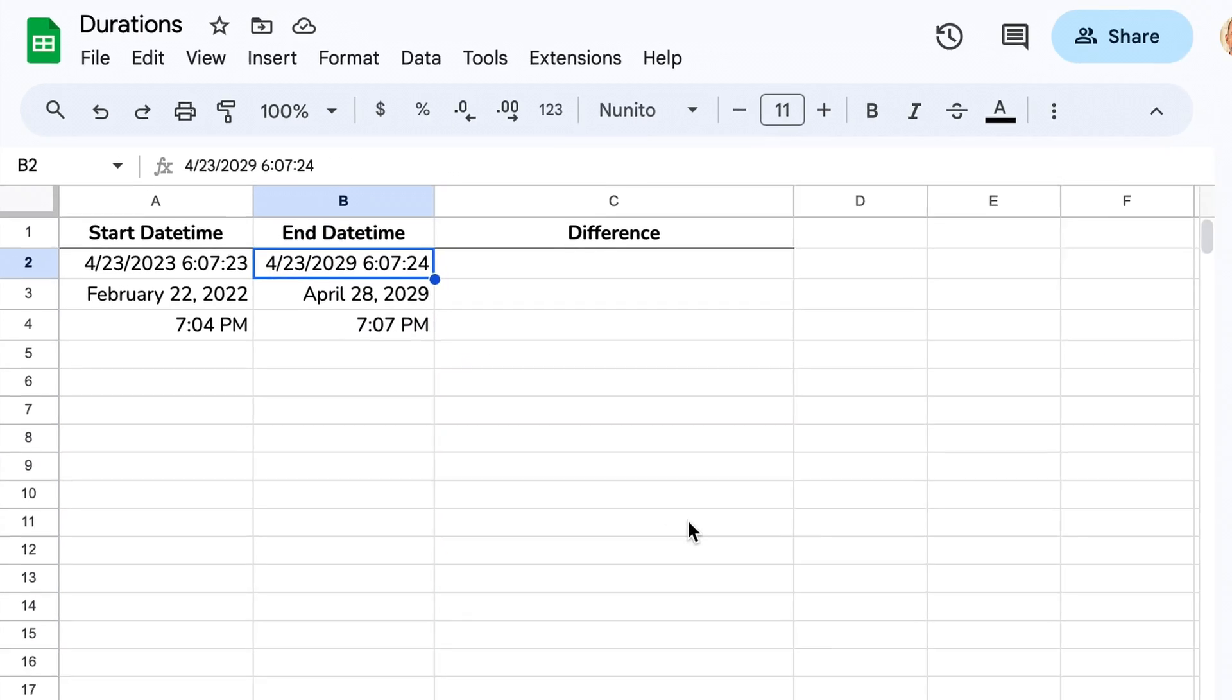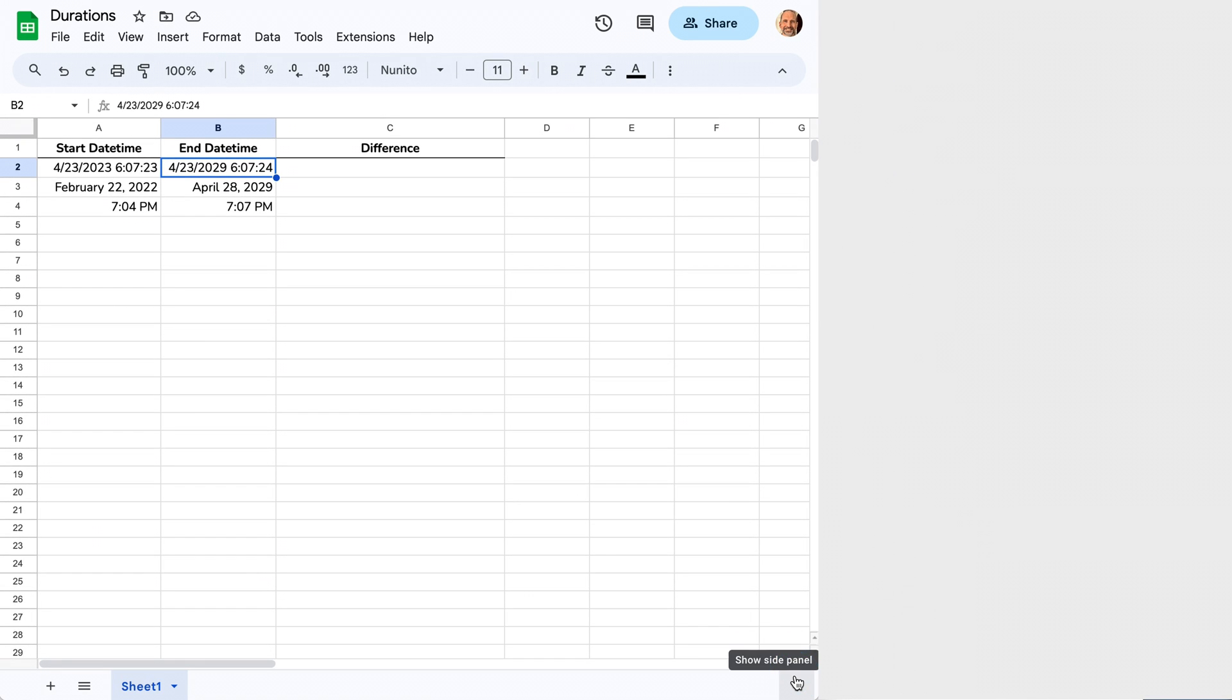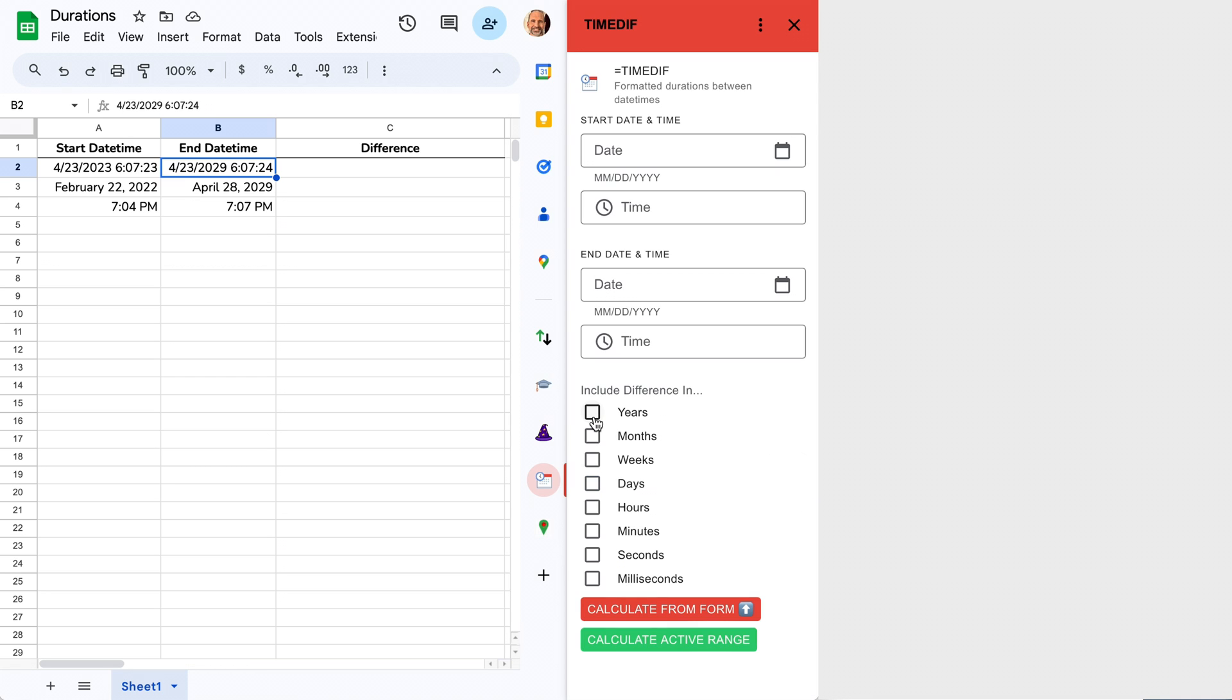If you come in the lower right-hand corner, just make sure that your side panel is showing. And we'll click on the icon called Time Diff.